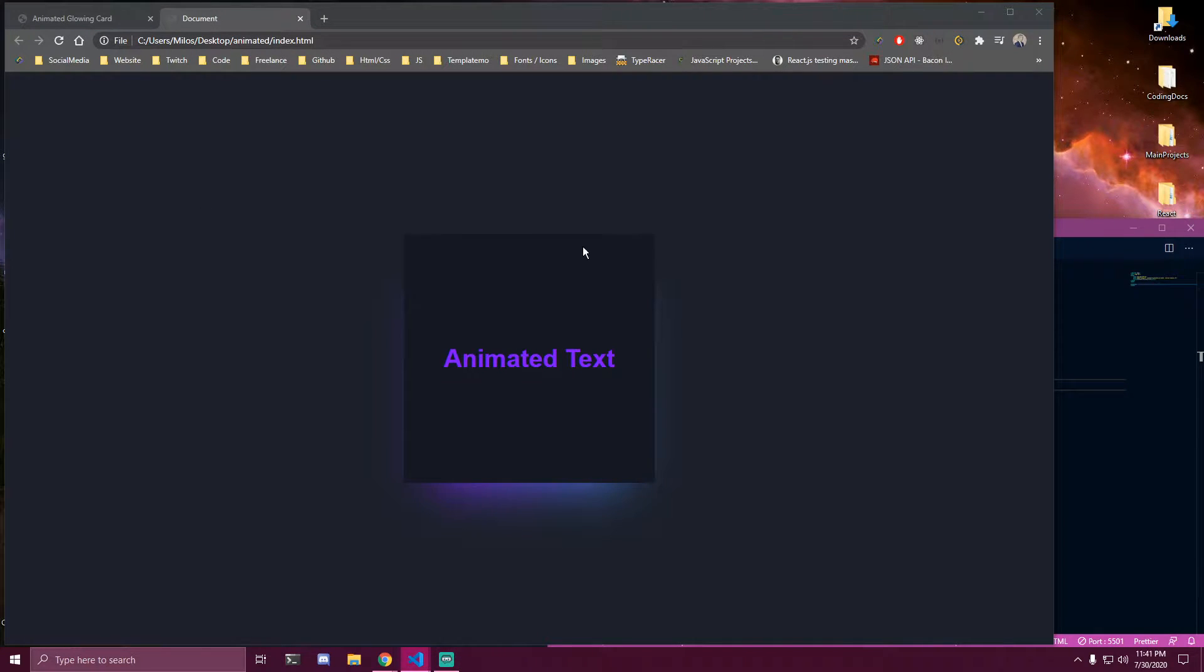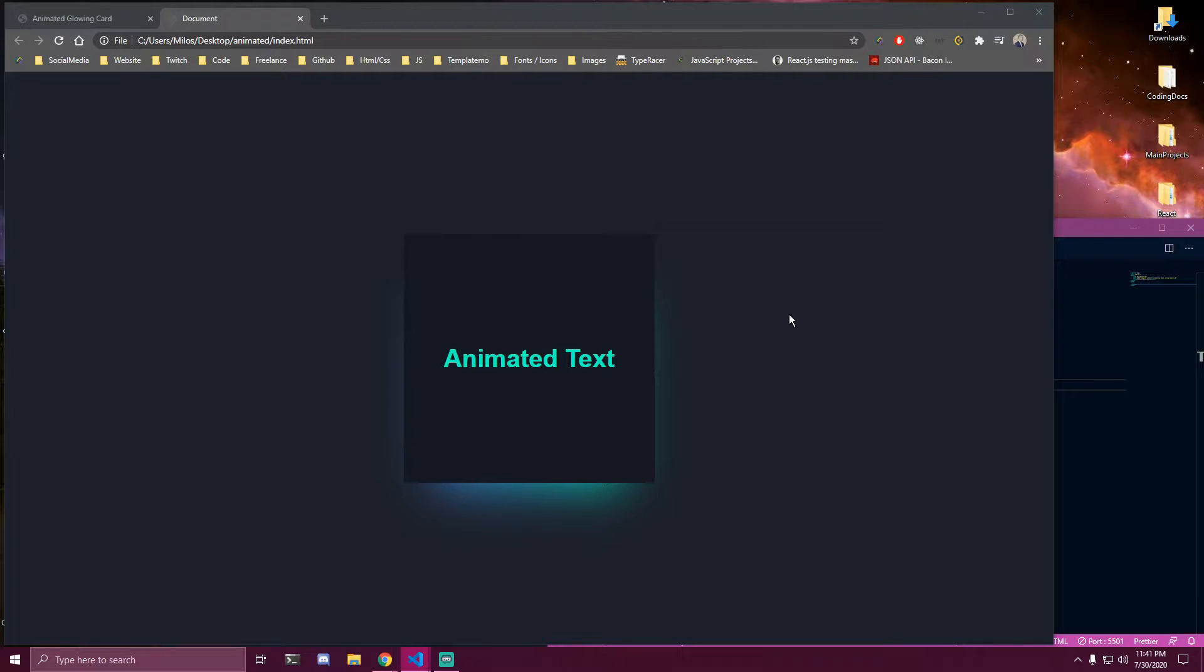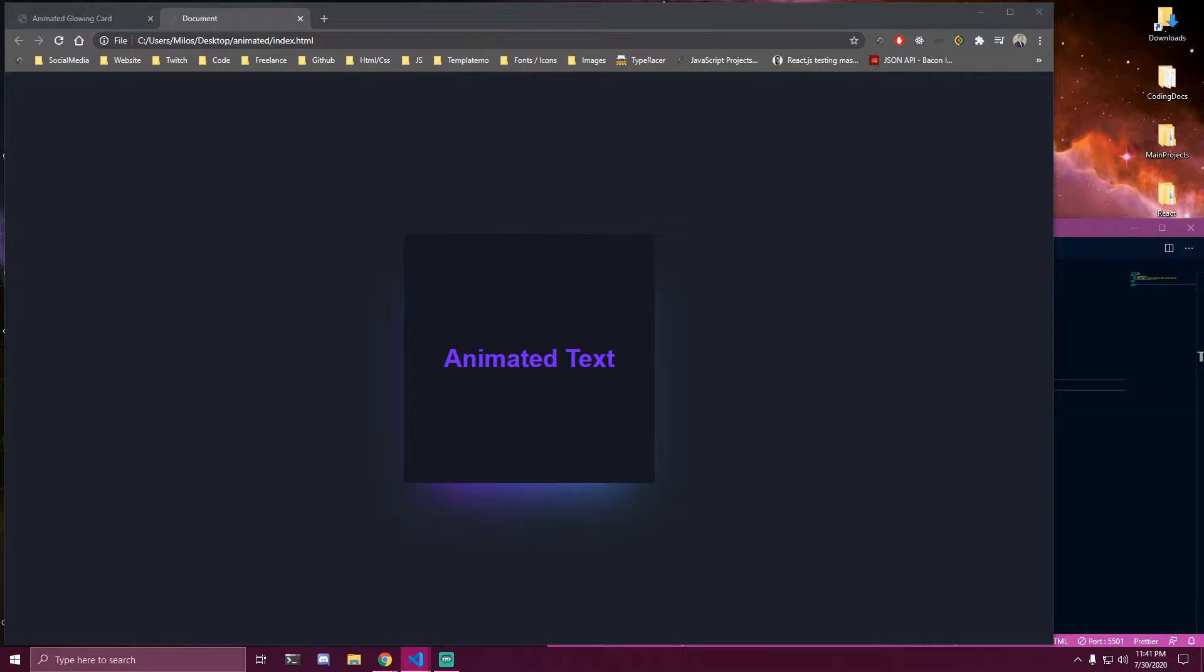Hey guys, in this tutorial we're gonna be making animated glowing cards that looks like this. There's gonna be some animation behind the card and also our text is gonna get affected by that color.